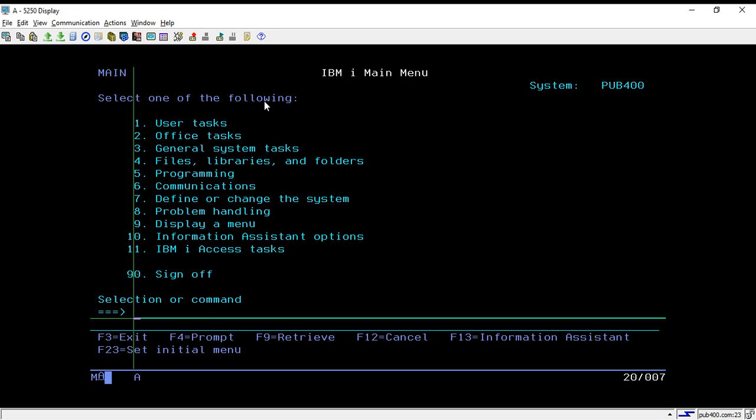Basically we discussed about the job d part in this session, and in the upcoming session we will discuss few more things. Thank you for watching Texhermit.